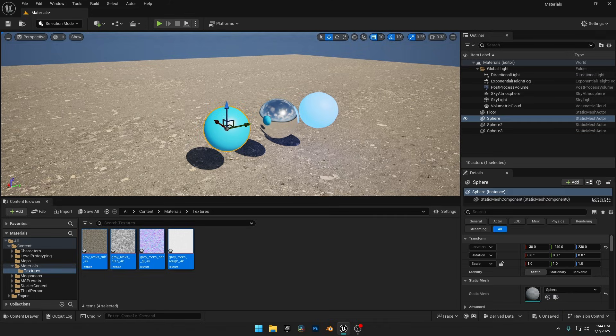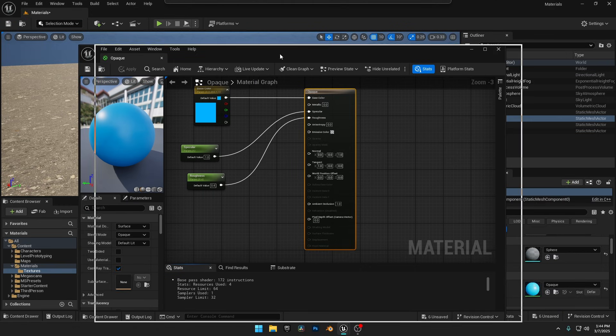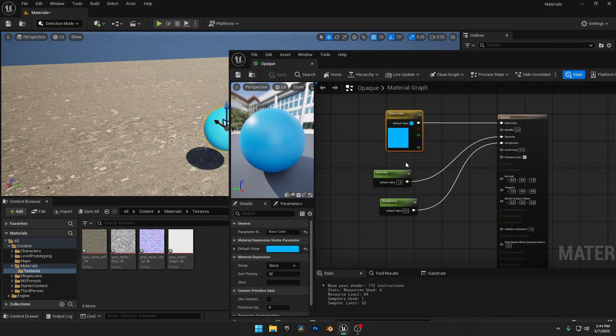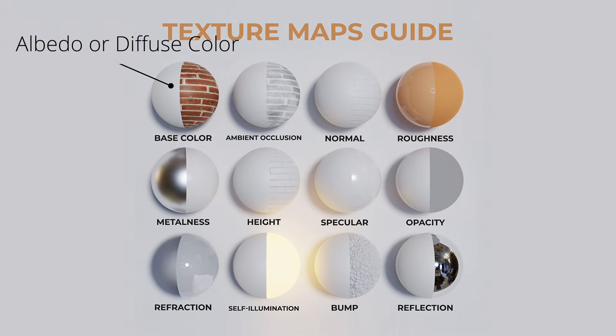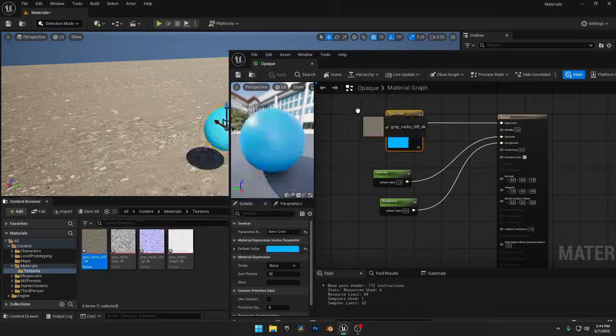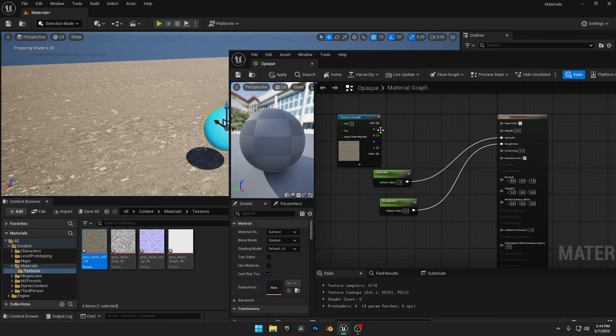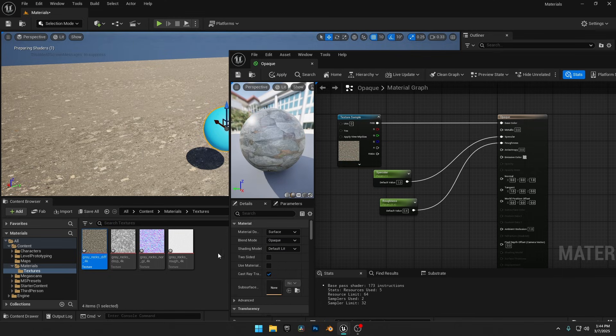I'll select the first sphere, then from the Details panel, I'll double-click on its material to open the Material Editor. A texture typically includes a base color, also known as Albedo in technical terms, or sometimes called Diffuse Color. Most textures also come with a normal map. The one I downloaded from Polyhaven includes a Displacement Map and a Roughness Map as well. Some textures may also have Metallic, Specular, and other maps.